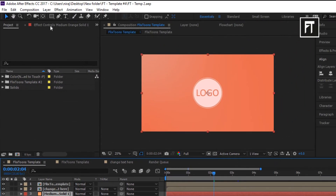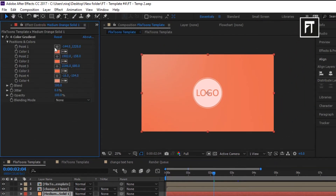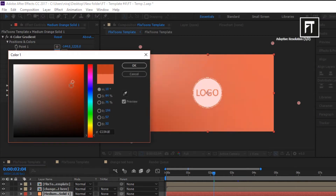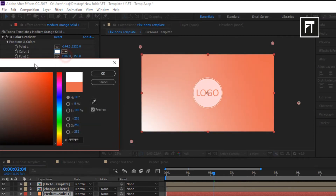Click on this layer and go to its Effect Controls and change its background color as you want.